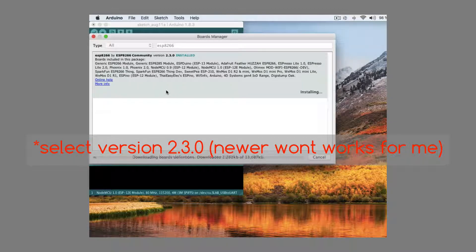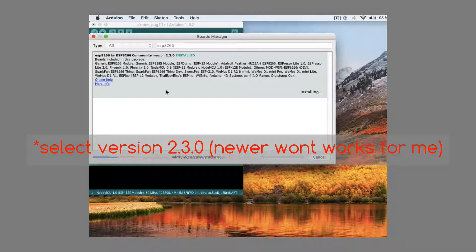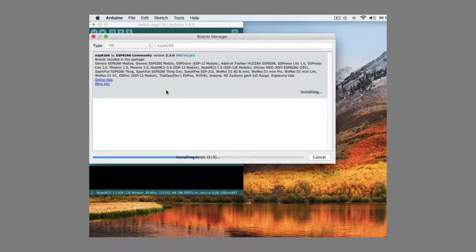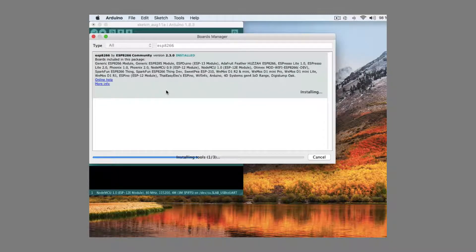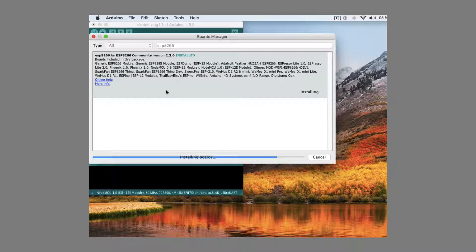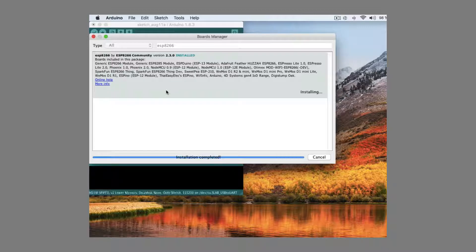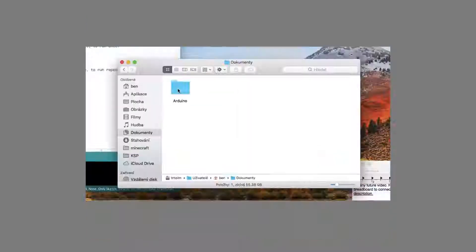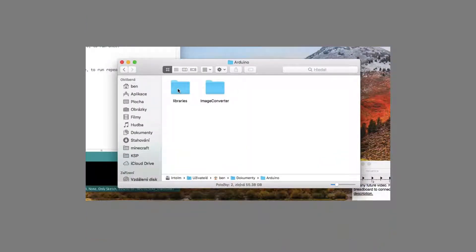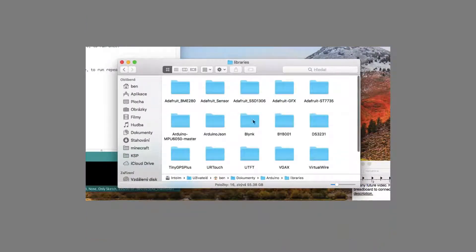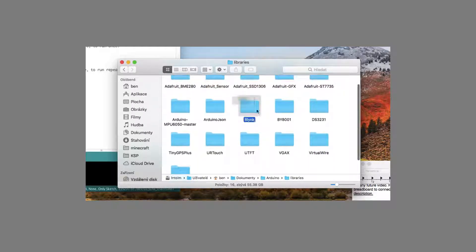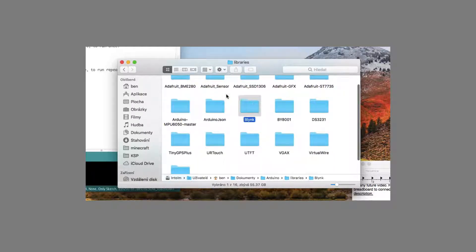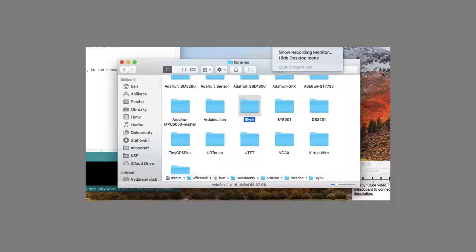Installation takes quite a bit long time. This thing is for our NodeMCU board. Once installation is done, download Blynk library and include it into Arduino library folder. Link for library is as always in video description.